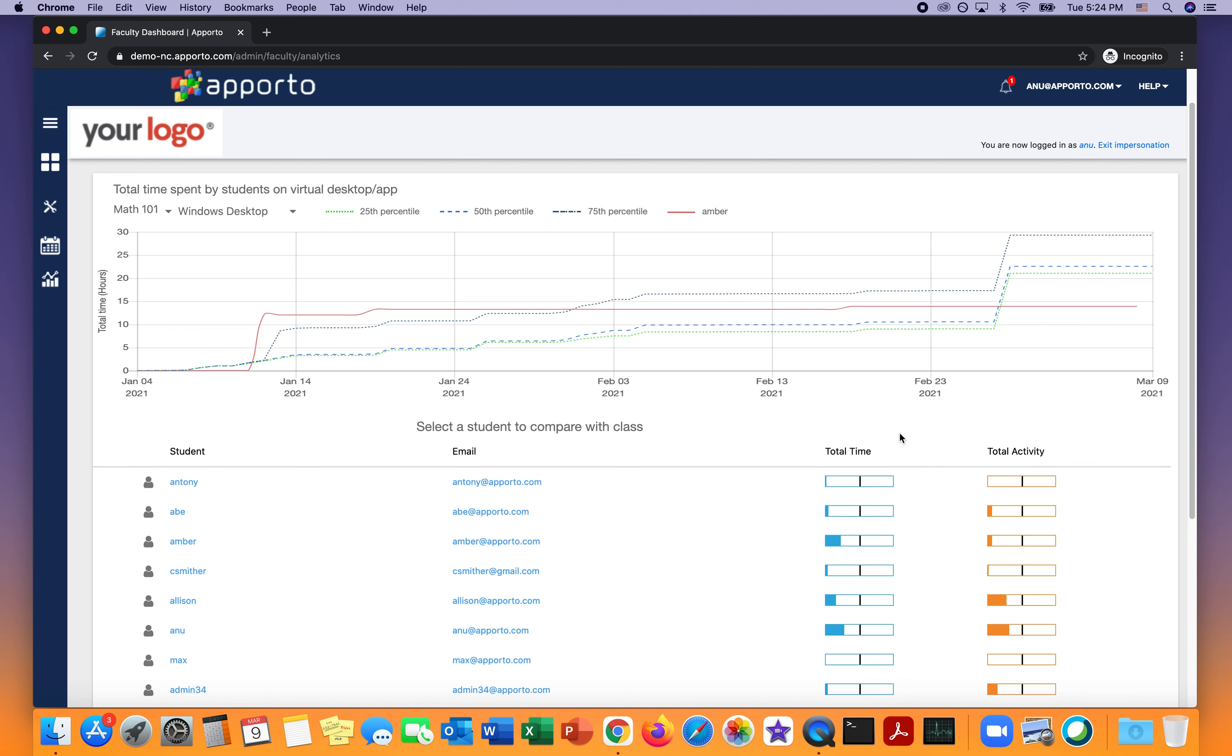So hopefully this provides just a couple of data points that may be useful in letting you know how much time and activity your students have spent in Apporto, and whether or not somebody may need assistance.